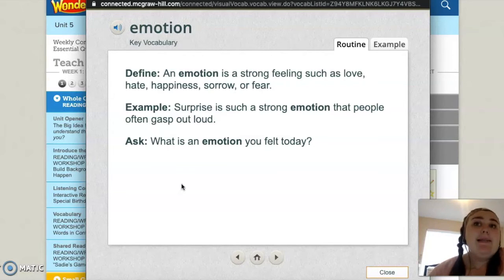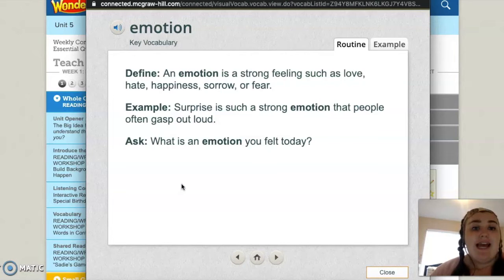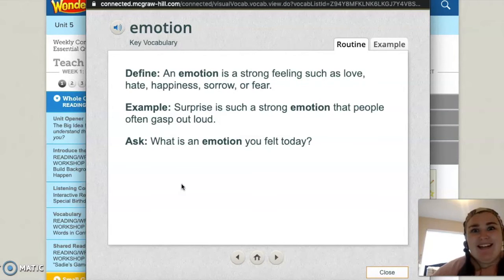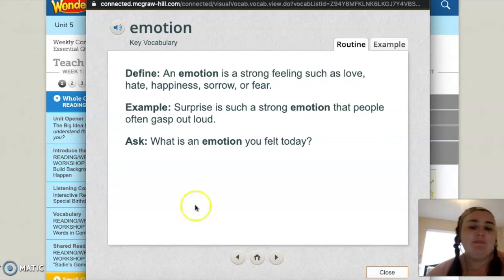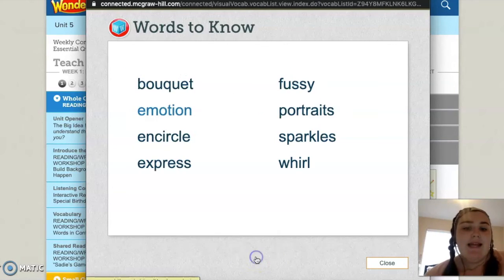Think about that question. An emotion I felt today was happy because I got to drink my coffee this morning, and we all know how much I love my coffee.